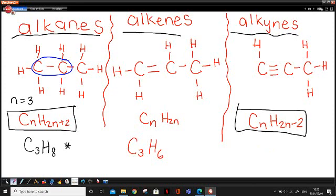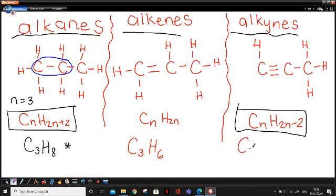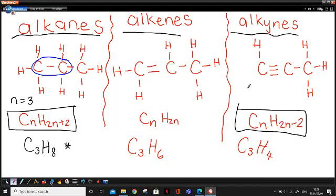For the alkynes, we also have three carbons in this example, so C3. Then the formula is H with 2N minus 2 — so 3 times 2 is 6, minus 2 is 4. So it should be C3H4. Do we have four hydrogens? One, two, three, four — correct! And every carbon has four bonds: first carbon has one, two, three, four; second carbon has one, two, three, four; third carbon has one, two, three, four.